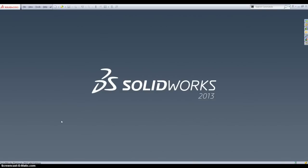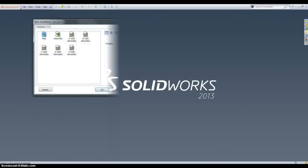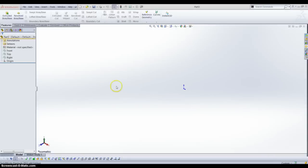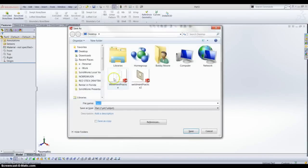Today we will be starting a 2 or 3 part series modeling an AC Delco jack stand that I happen to have in my garage — it looked like it would be fun to model. Let's get started by opening a new part file. I always like to start by saving my part out, so I am going to go to the desktop and name this AC Delco jack stand.